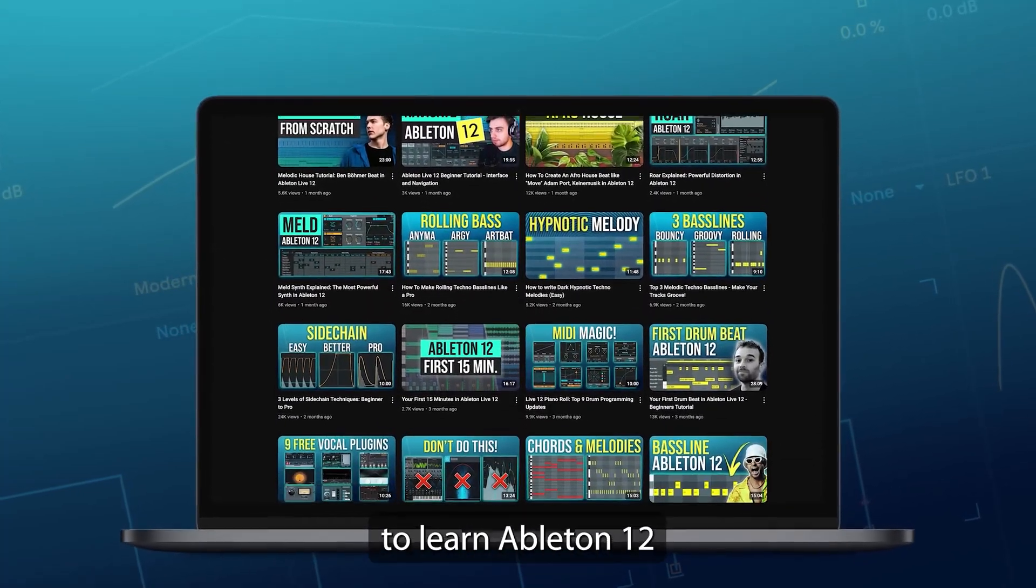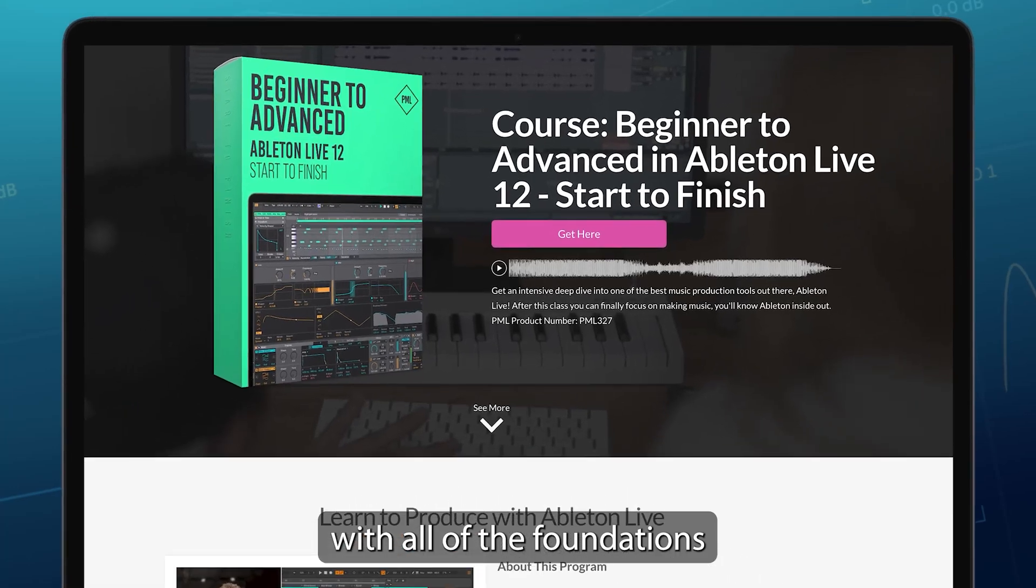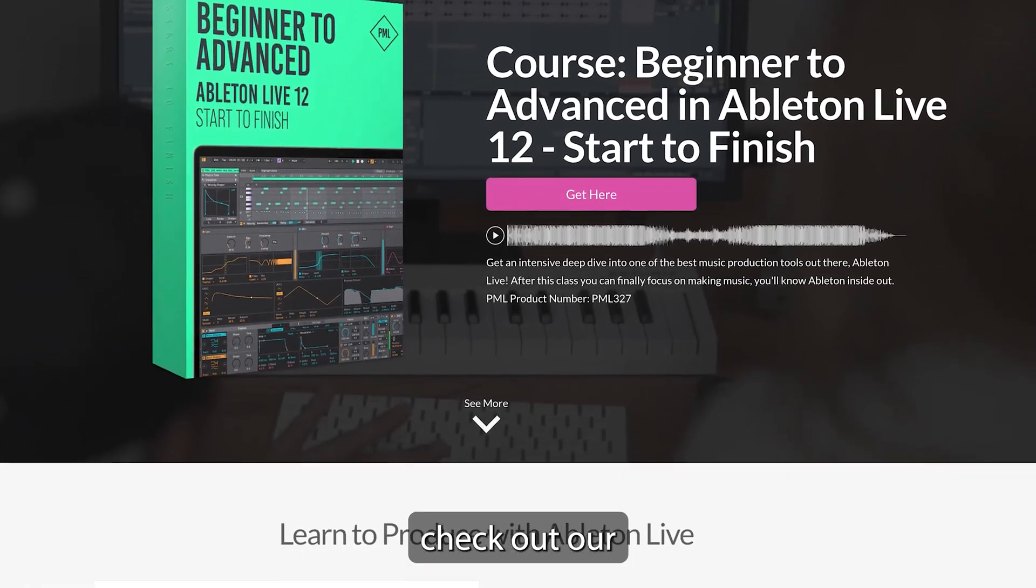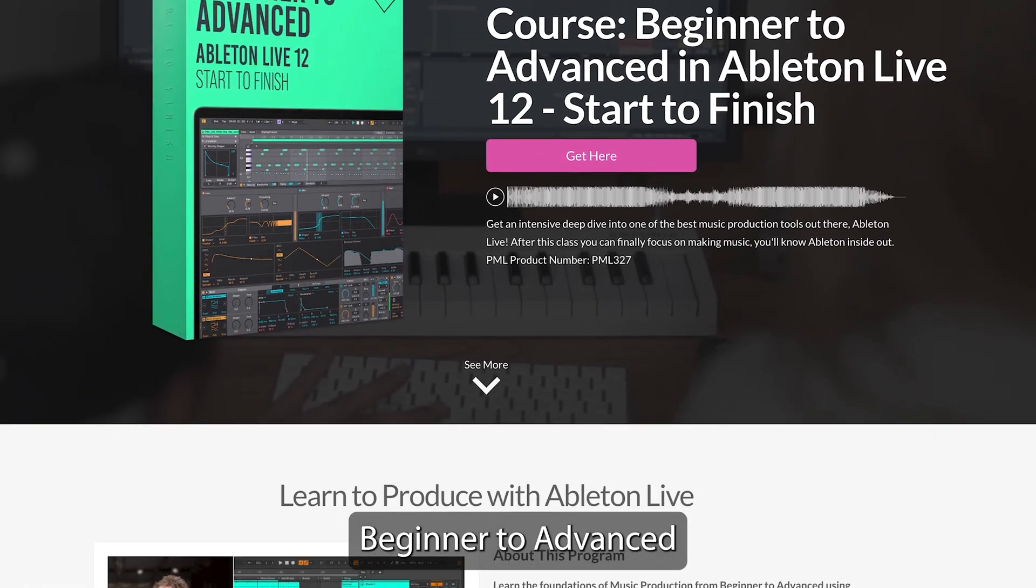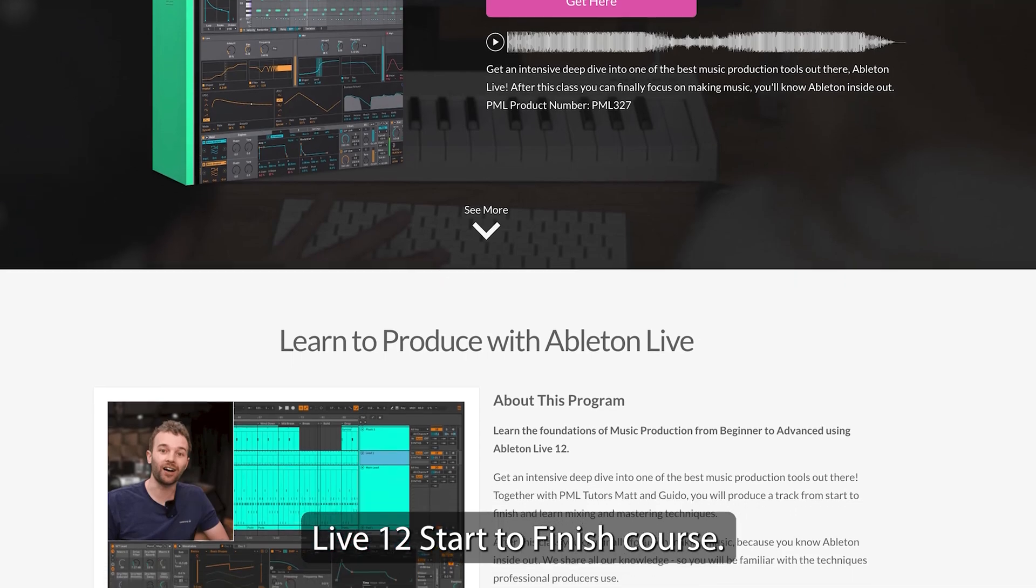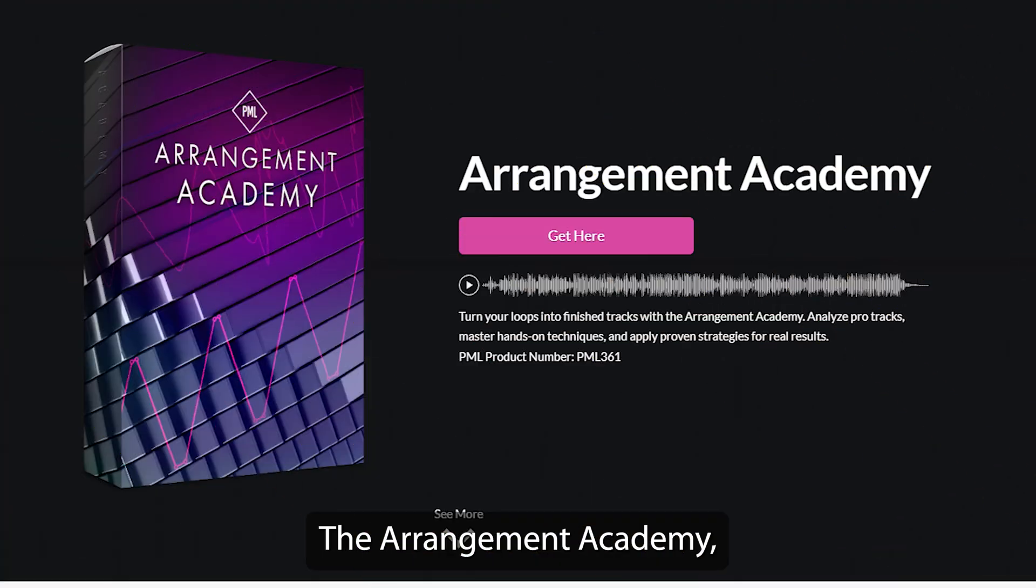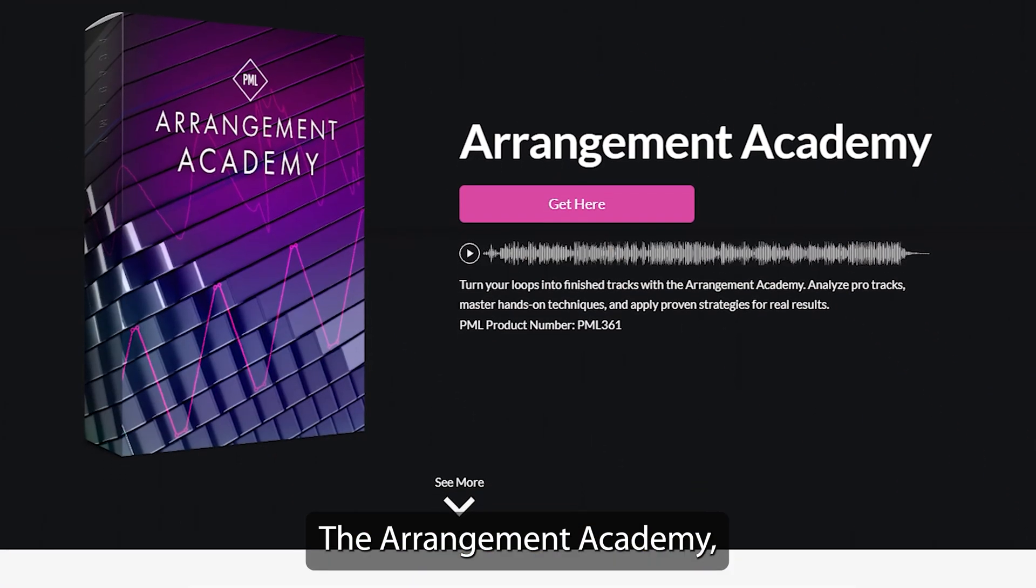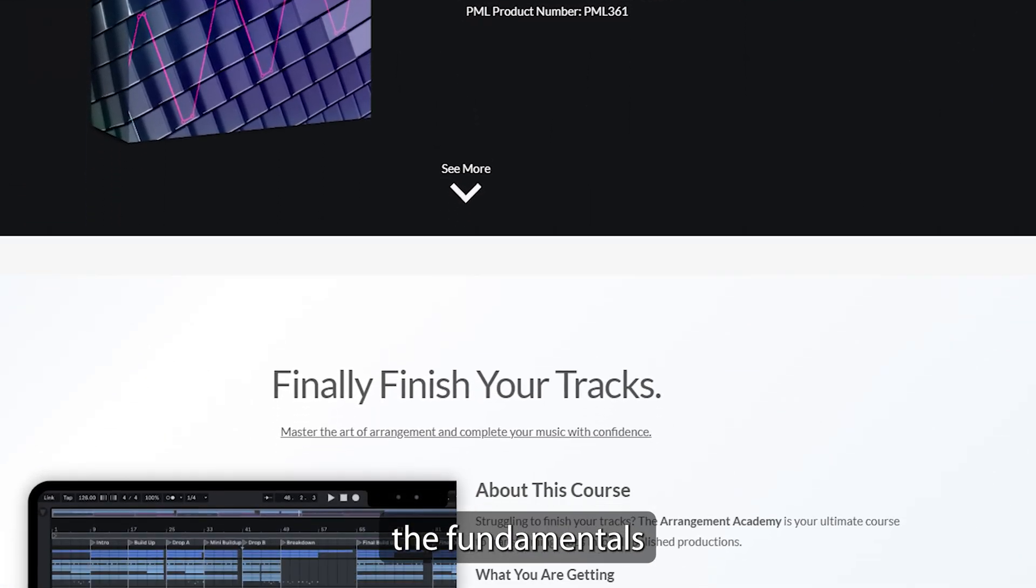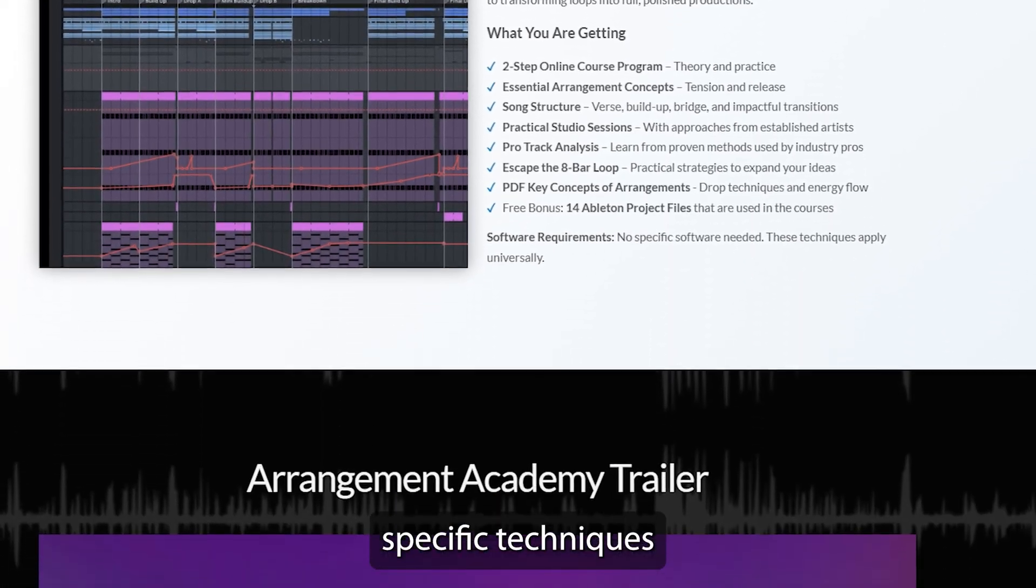If you'd like to learn Ableton 12 with all of the foundations of music production, check out our Beginner to Advanced Live 12 Start to Finish course. Make sure to also check out the Arrangement Academy, which teaches you the fundamentals,